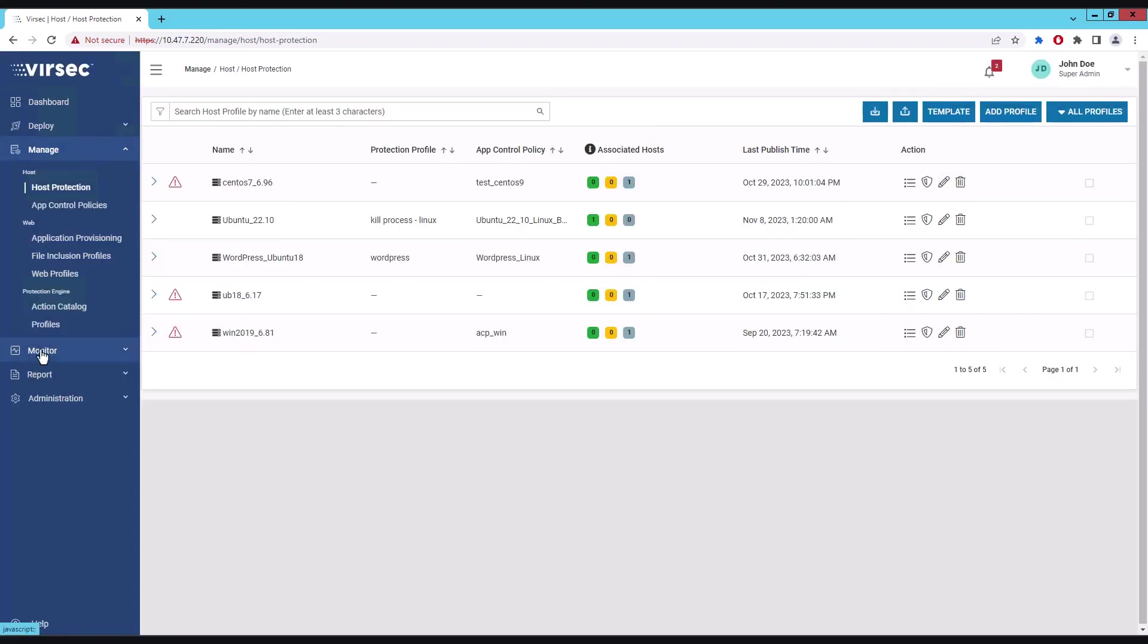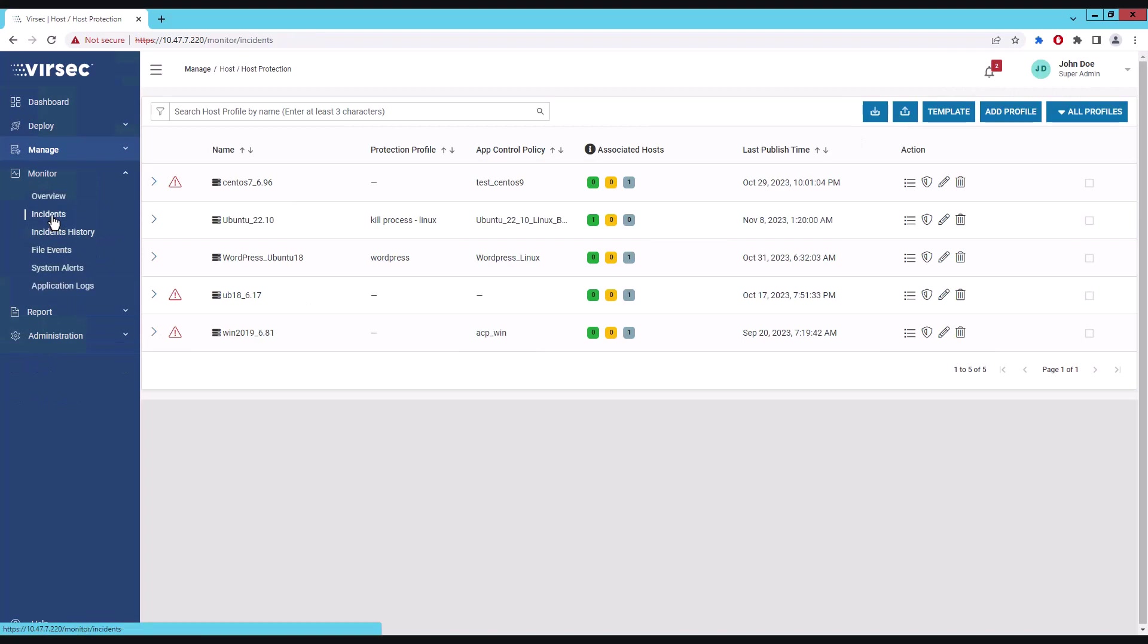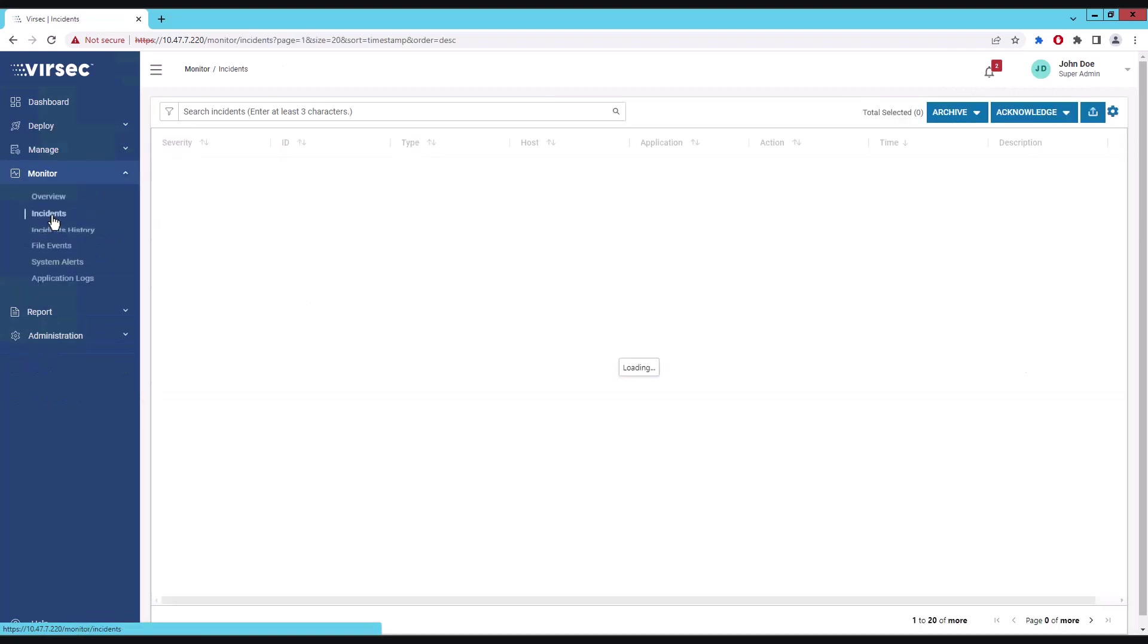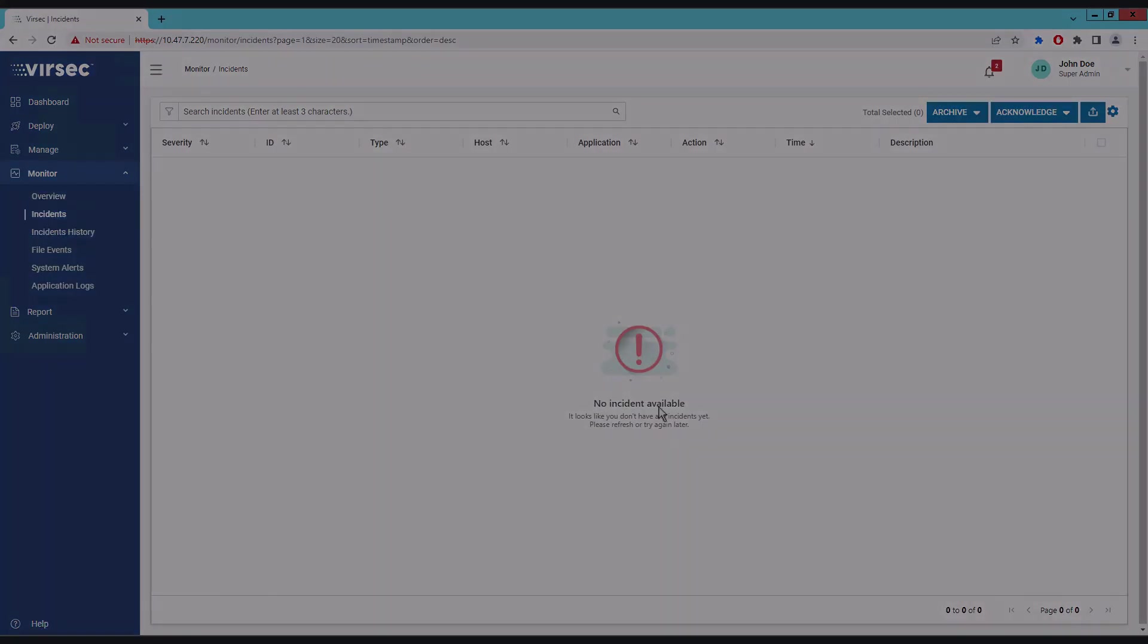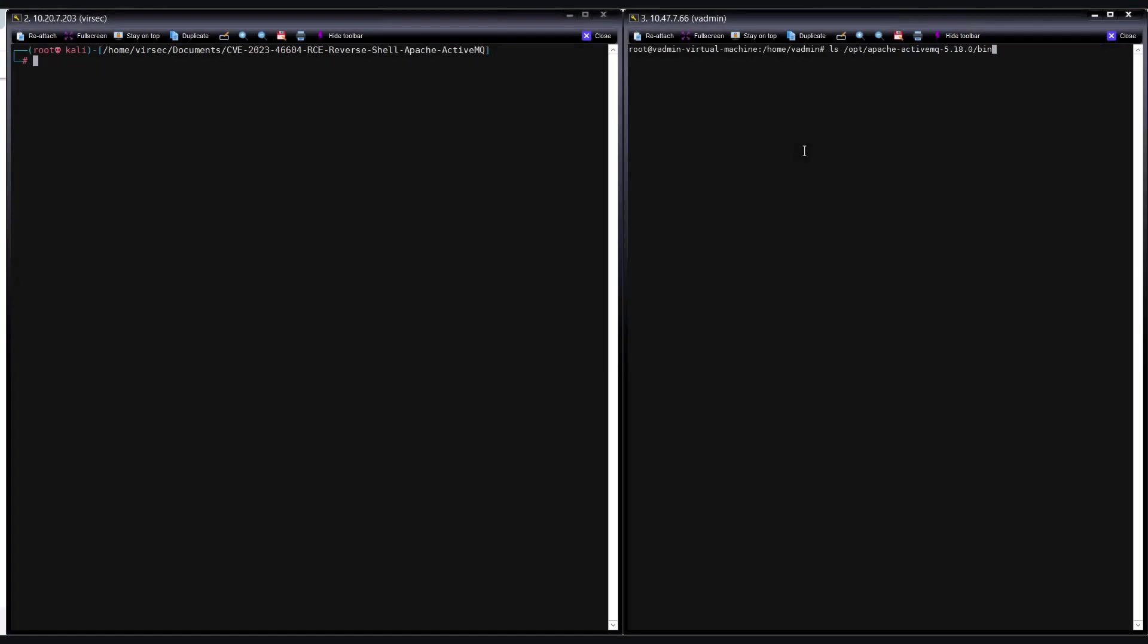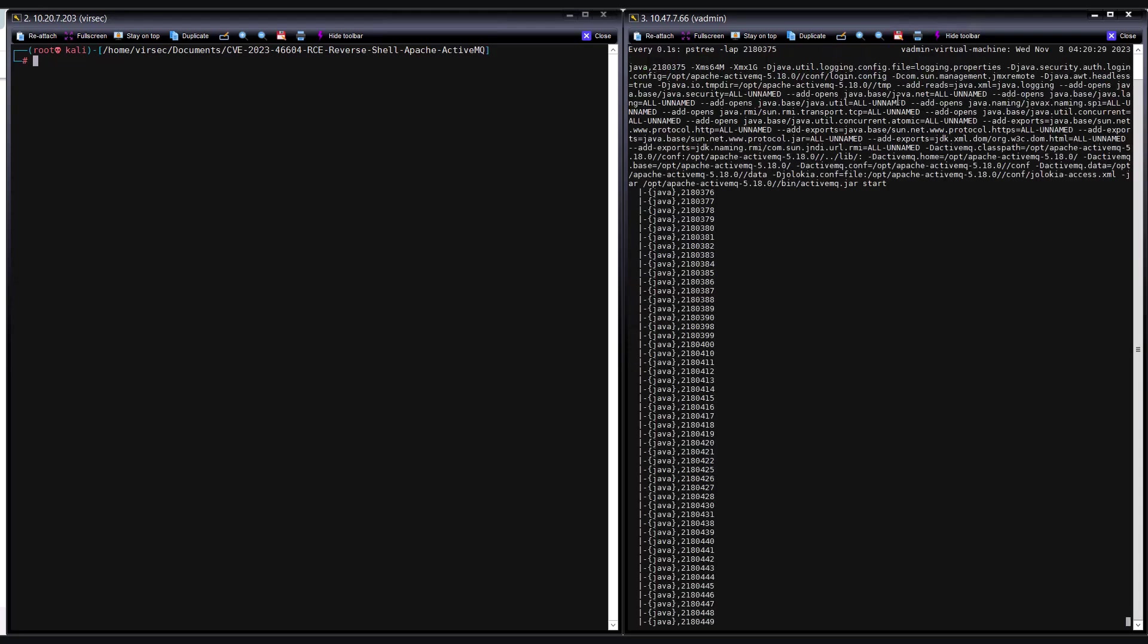Now let us view the incident page in the VSP dashboard. As you can see, there have been no incidents reported yet. Now upon inspecting the bin folder, we do not see any revshell.sh file yet. Let me run the PS command once again. You can see that no backdoor bash processes are currently executing as a child of the Java process.